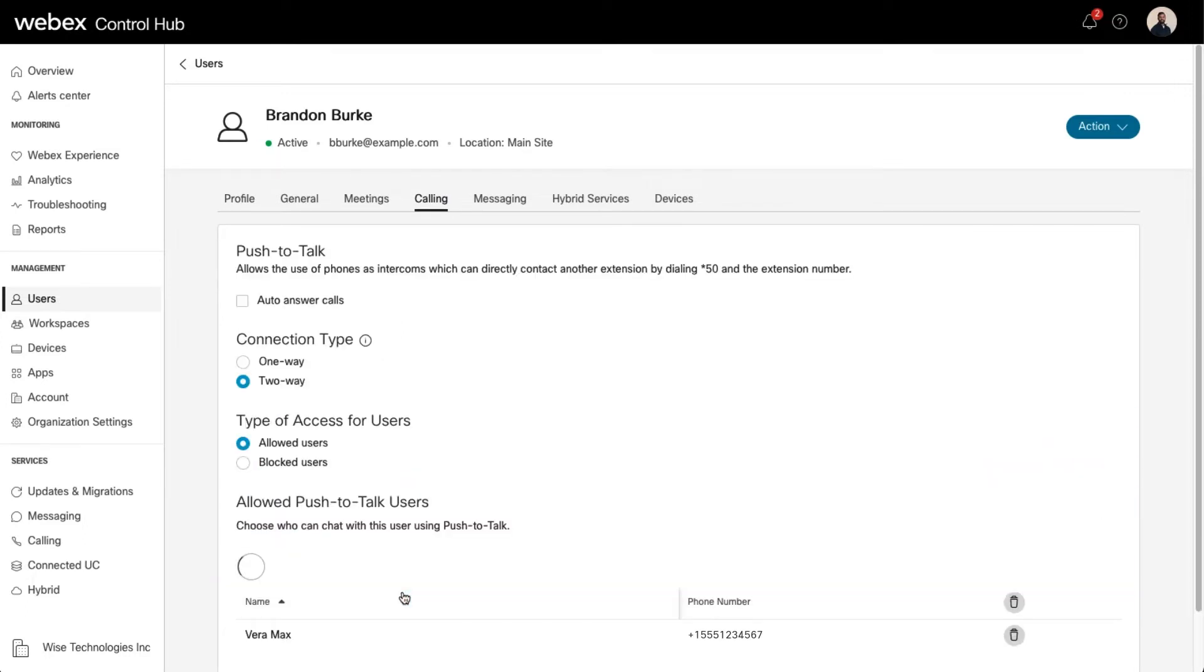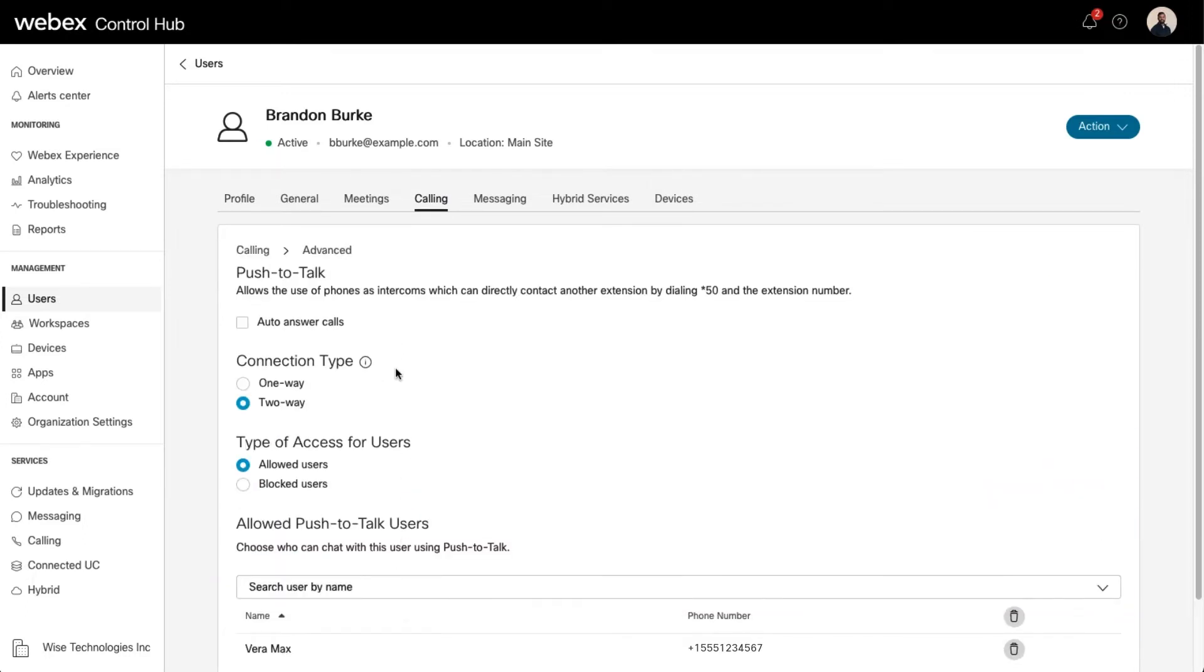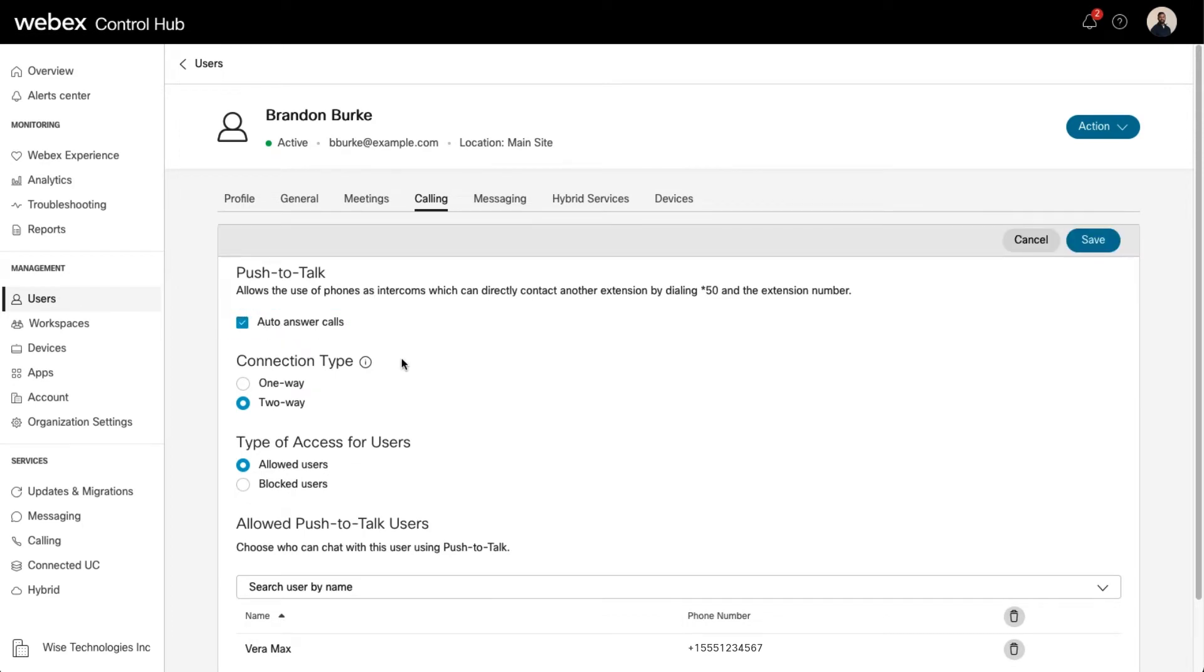To enable, check this box. When enabled and the user receives a Push-to-Talk call, their desk phone answers the call in speakerphone mode.